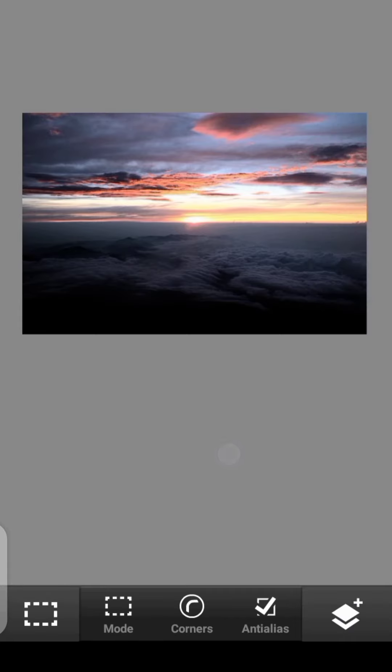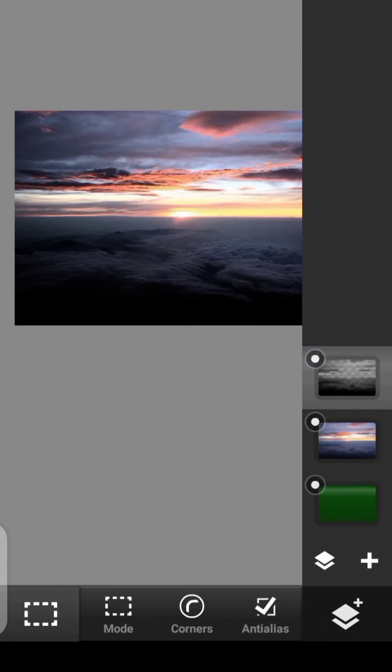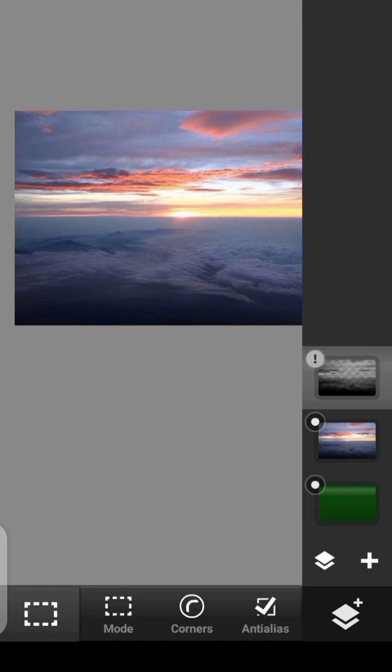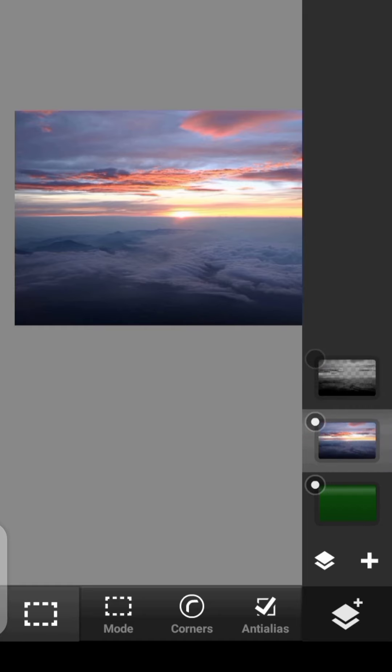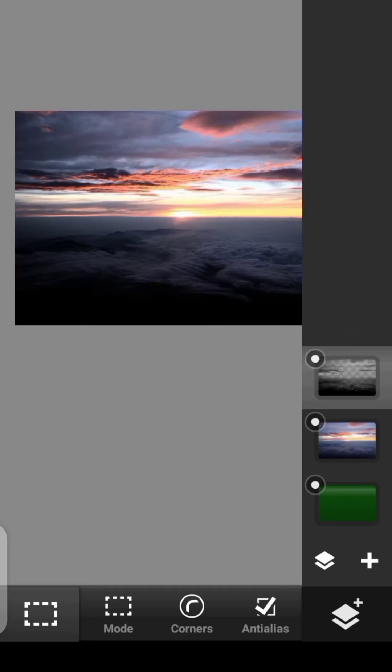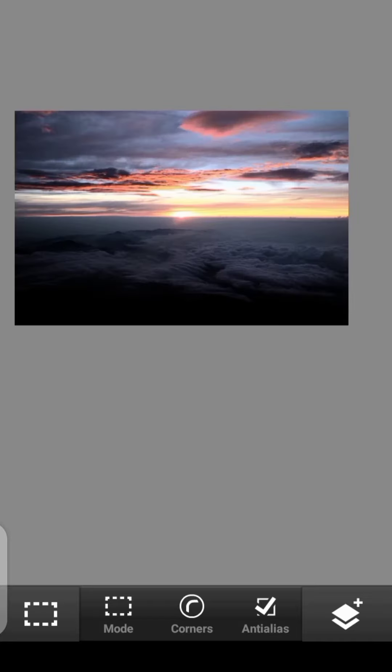But as you can see, this one is black. We don't want black. We want the exact color from this cloud. So to get that exact color, click on this layer where we've just gotten. Then click right here. Click on Select Pixels.